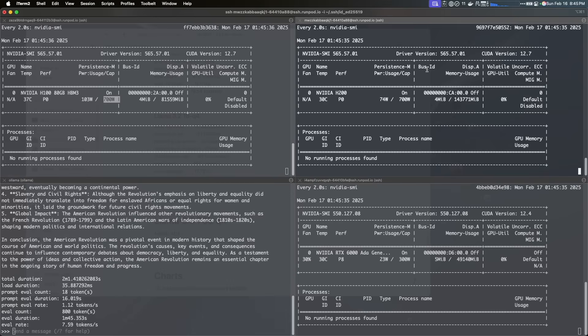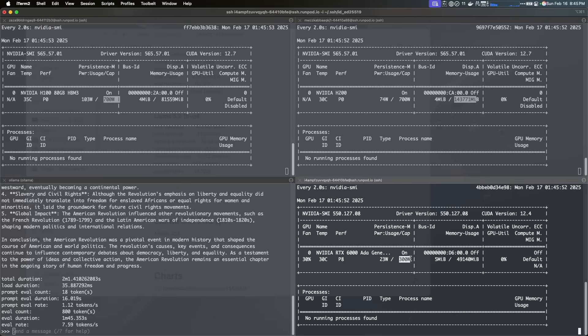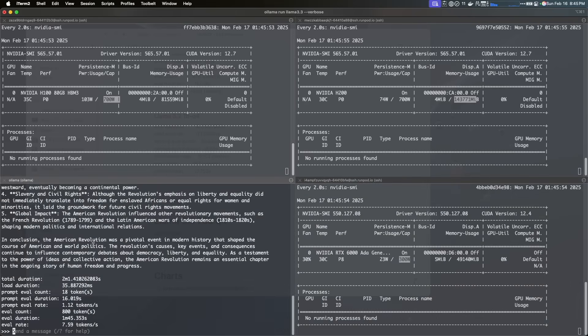Now on the right side, top on the top right side, we have the H200. This one is the same 700 watts, but this one has 143 gigs of memory. Down here we got the A6000, right, and this one has 49 gigs of memory, 48 gigs of memory, and it has 300 watts, so it's pretty good.